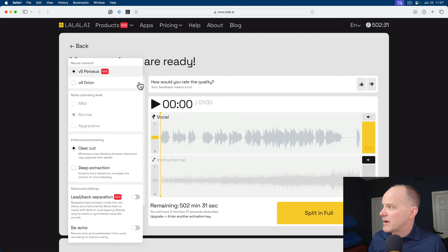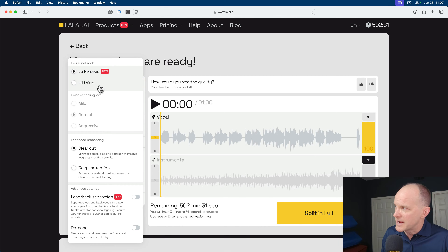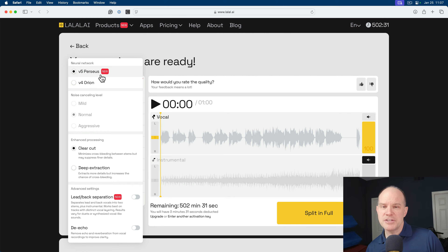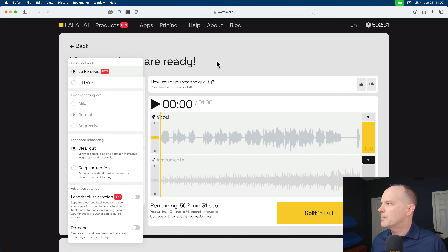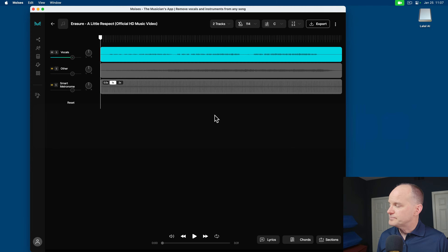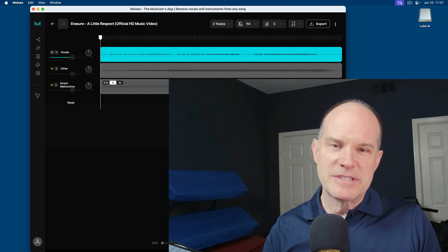So let's dive into this. I'm going to show you these comparisons in order from least quality, in my opinion, to the best quality. So we'll be comparing two neural network options from LALAL.ai — Perseus and Orion. Orion is their previous model; Perseus is their new model released in September 2024. I hadn't checked it out until today, and what I heard was really impressive, which inspired this video. Then we'll be comparing it to the standard work being done in Moises.